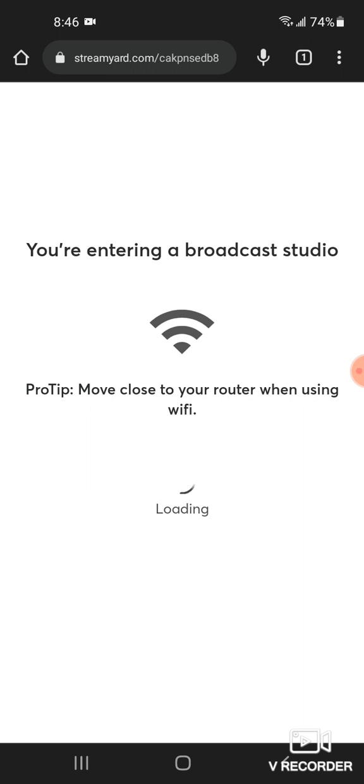Then you enter your studio, your broadcast studio. Then you allow.